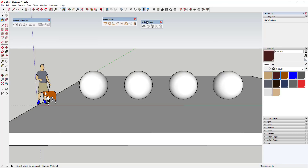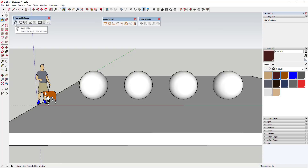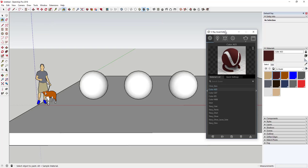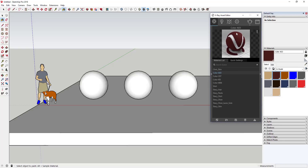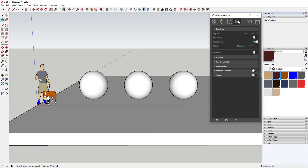I'm using V-Ray 3.6 for this tutorial. The first thing we're going to do is find our materials editor, which is inside the asset editor. Go to your V-Ray for SketchUp toolbar and click the button that says asset editor — that's going to pop it up. You'll have a window with a preview of your materials and a list of all your materials. We've already talked about lighting in a different video, and this is also where you edit your lighting, V-Ray objects, and settings.